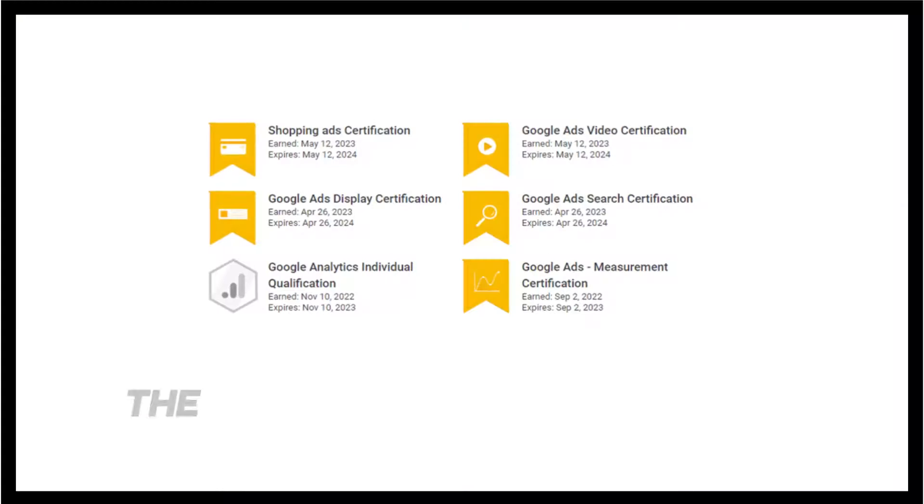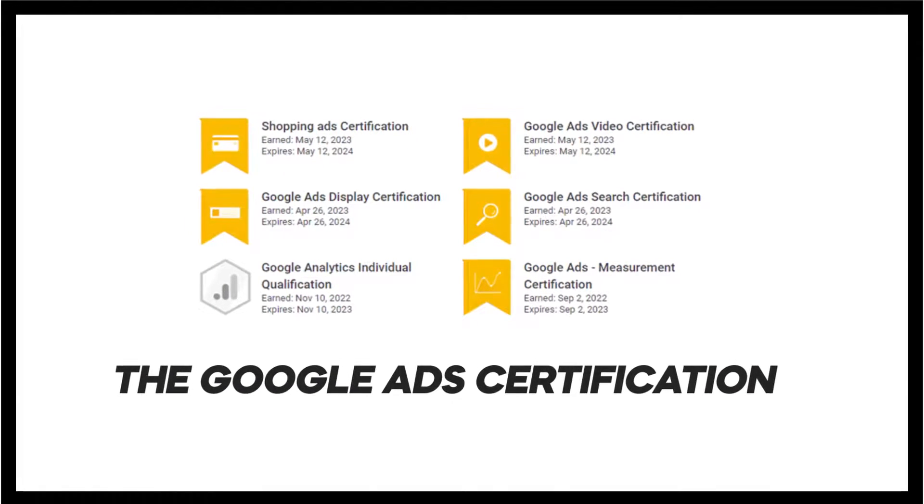Ladies and gentlemen, we are going to be talking about one of the most hotly debated topics inside of Google Ads, and that is the Google Ads certification. Now I'm going to walk you through what this is, what it's used for, essentially why a lot of people dislike it, and go over what I think of it as well — because my opinion is by far the most important opinion on the subject, clearly. And that is complete sarcasm. I hope you all understand that.